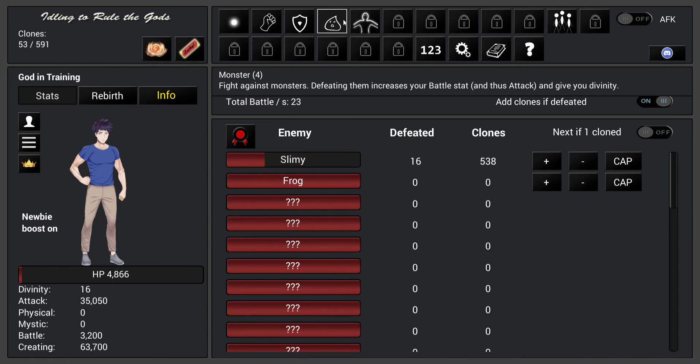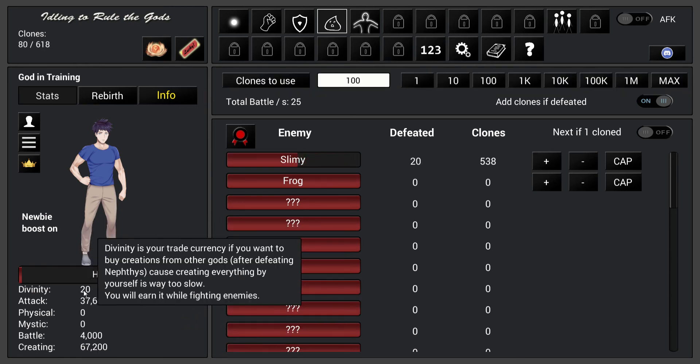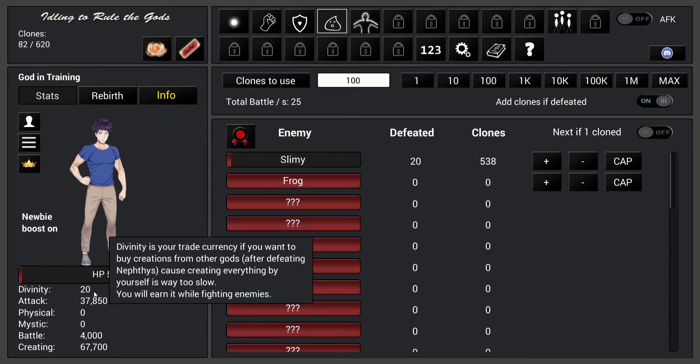Fight against monsters. Defeating them increases your battle stats and last attack, and gives you divinity. Where is the divinity? Alright, there's 20 divinity.